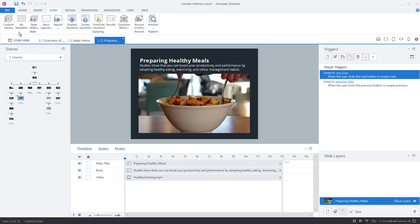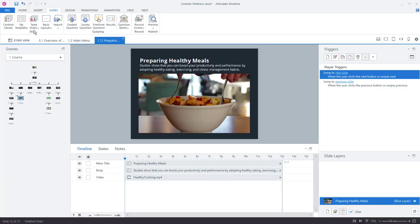My templates are your local templates. If you have an Articulate 360 Teams account, you'll have access to Team Slides. And from here you can create a library of shared Team Slides that everyone on your team, only your team, can access right from Storyline.